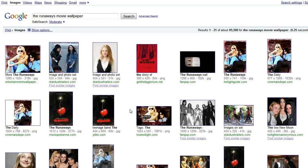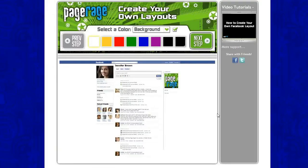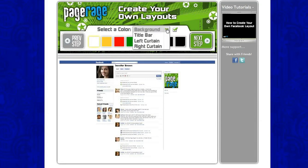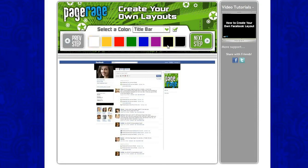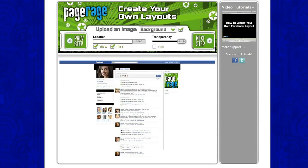Once you select your images and save them to your computer, you will go back to create your own layout on PageRage. We need to select a color first for either our entire background, our title bar, left curtain, or right curtain. We will select just a color for the title bar and we are going to use black today. Click next step.